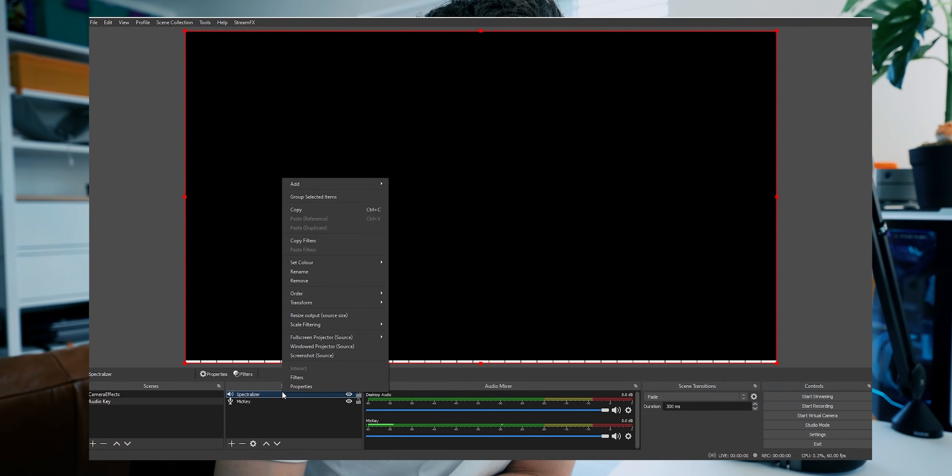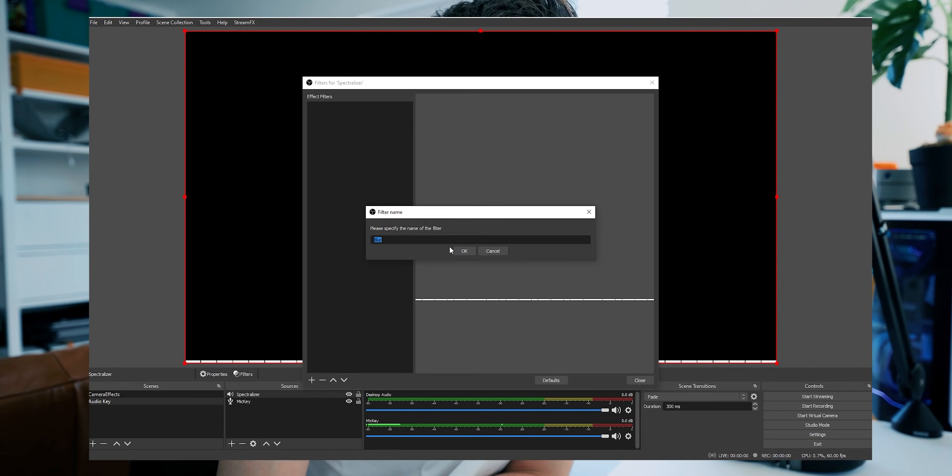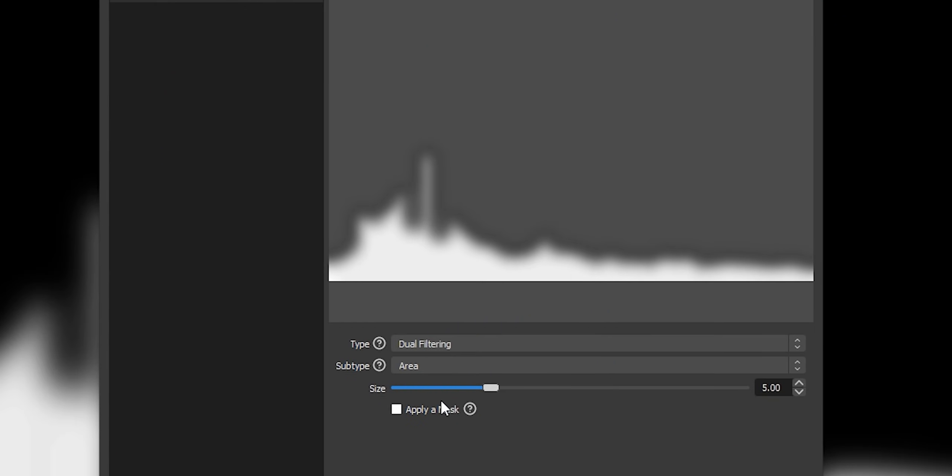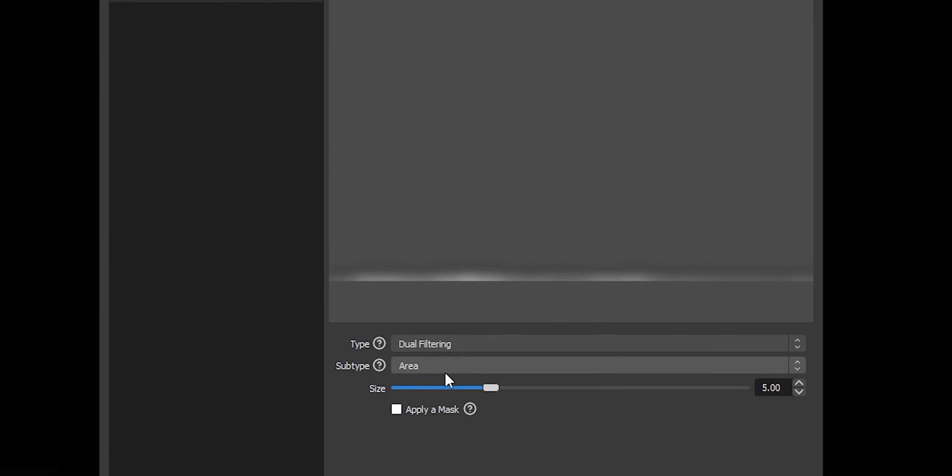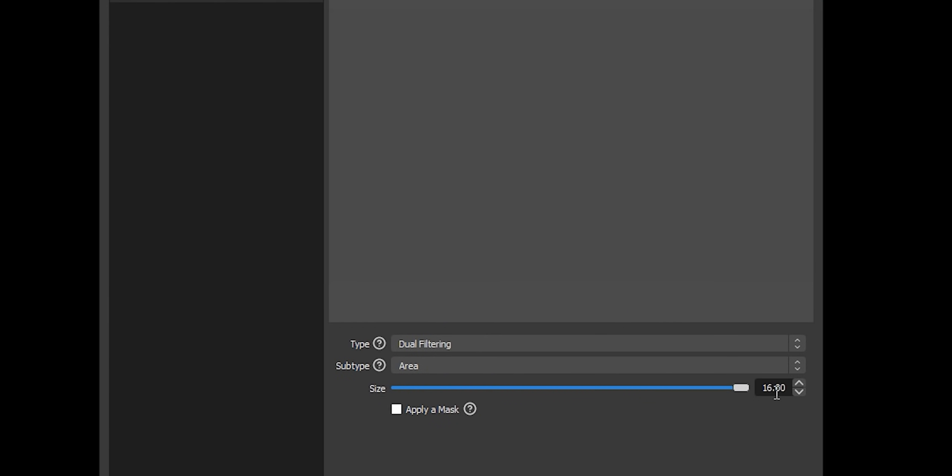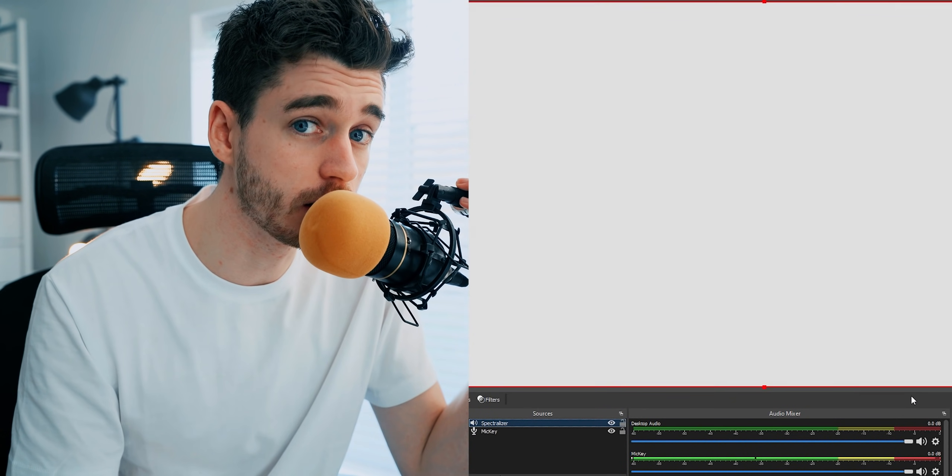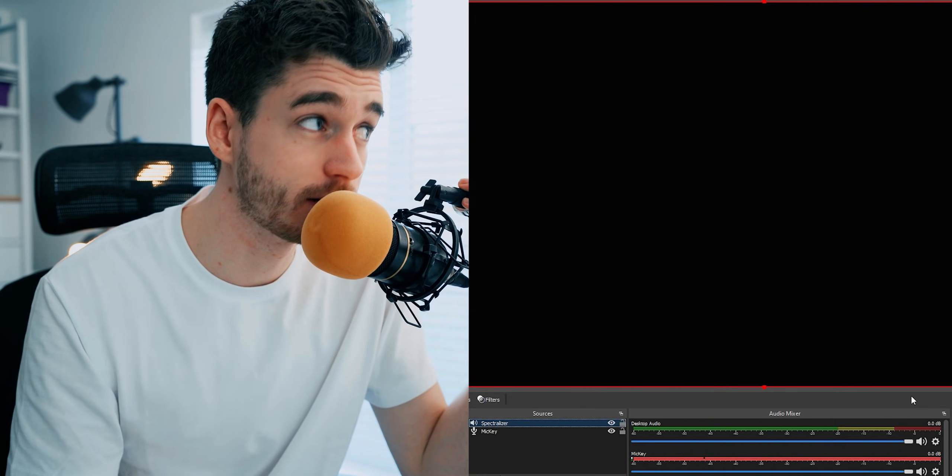Now we just want to add a simple blur to this. Add filter, blur. And to put less stress on your system and to get the effect working well, put on the dual filtering blur area and just crank it all the way up to the 16.